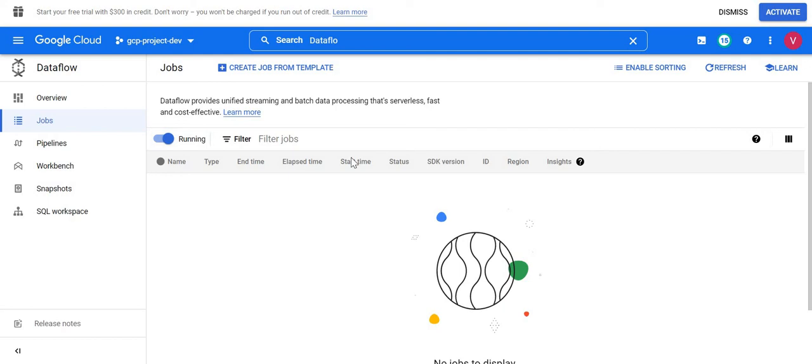Hello, welcome back to Tech Capture. As we discussed in our last video where we started with the data flow, today we are going to create a data flow job where a cloud storage file will be loaded into a BigQuery table using the data flow template. Here is the data flow UI when you open data flow, you land on this page — this is a job overview page.